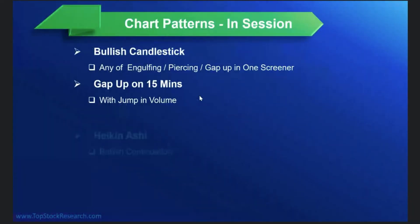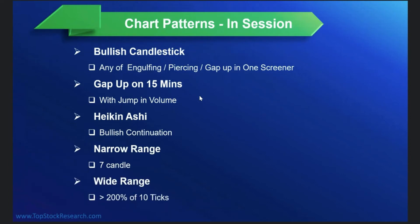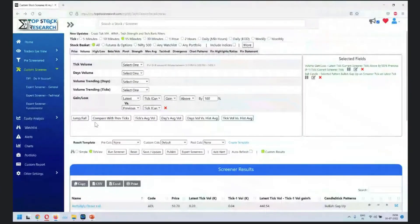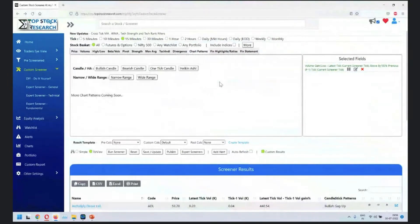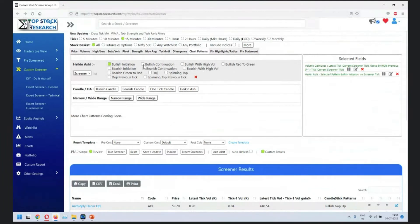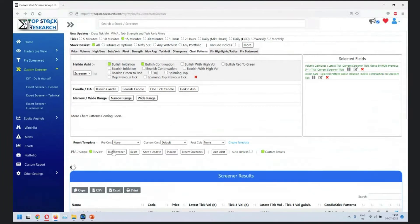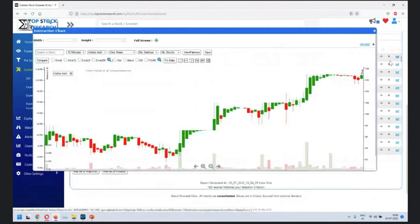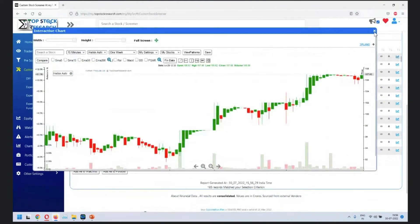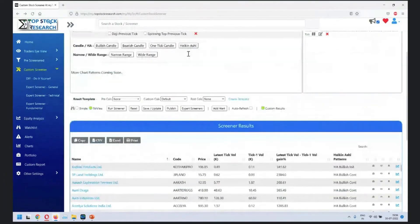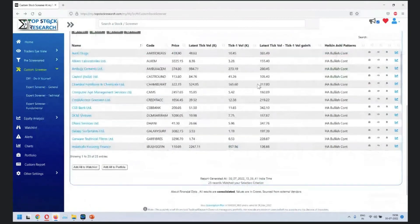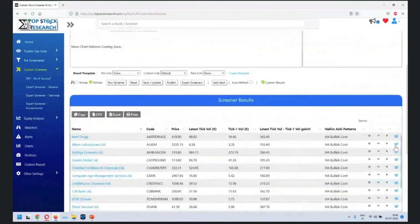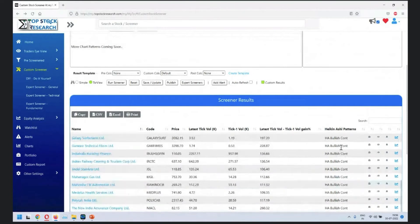Next one is actually bullish continuation and narrow range, and then followed by wide range. I want to look at bullish initiation or continuation. Let me see if we can limit it to NSE 500.